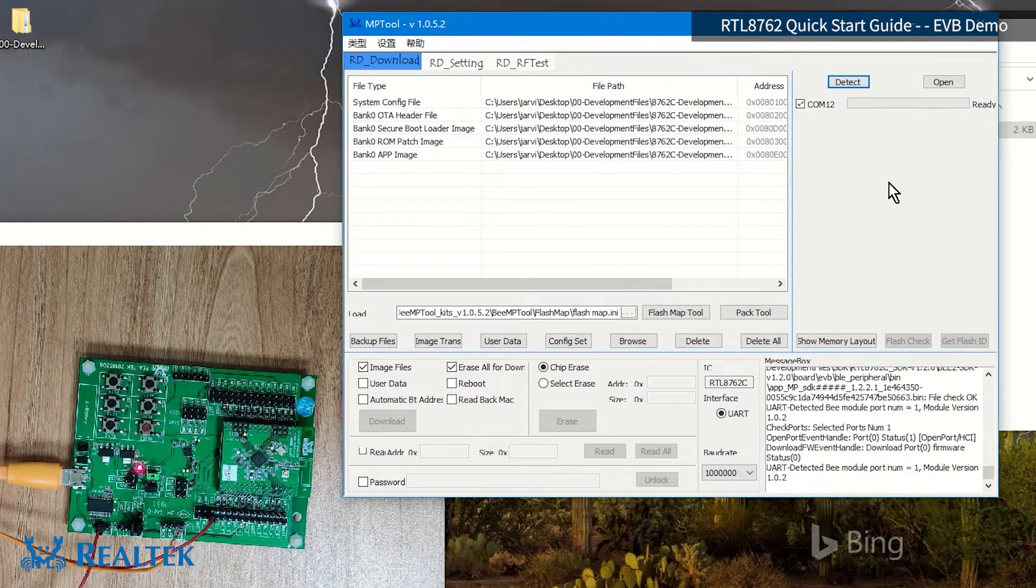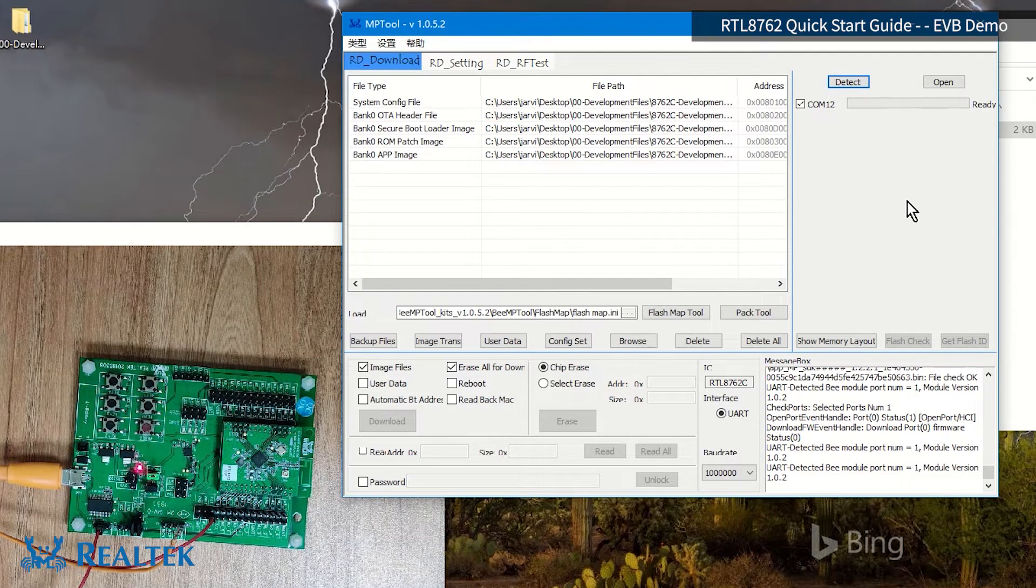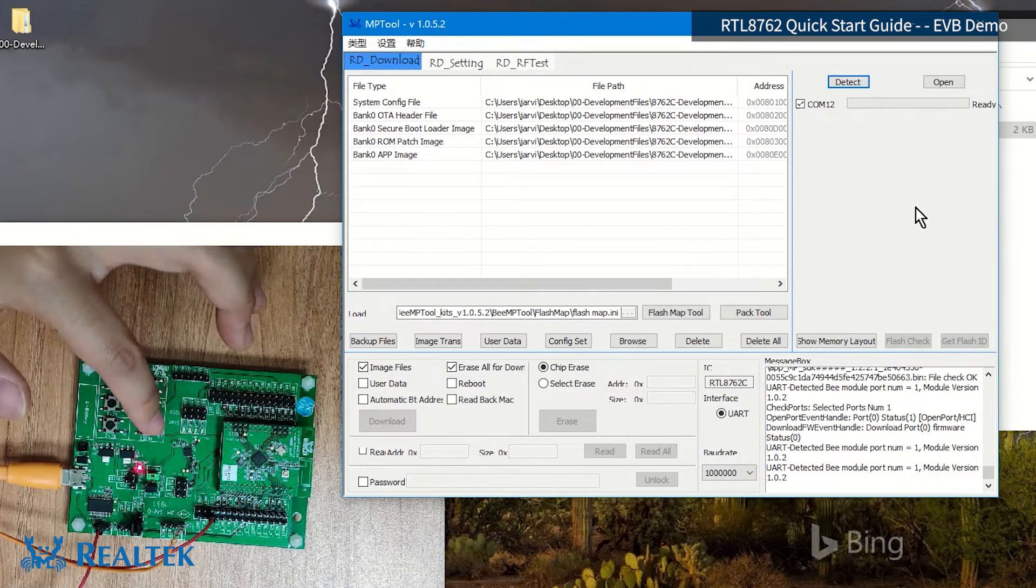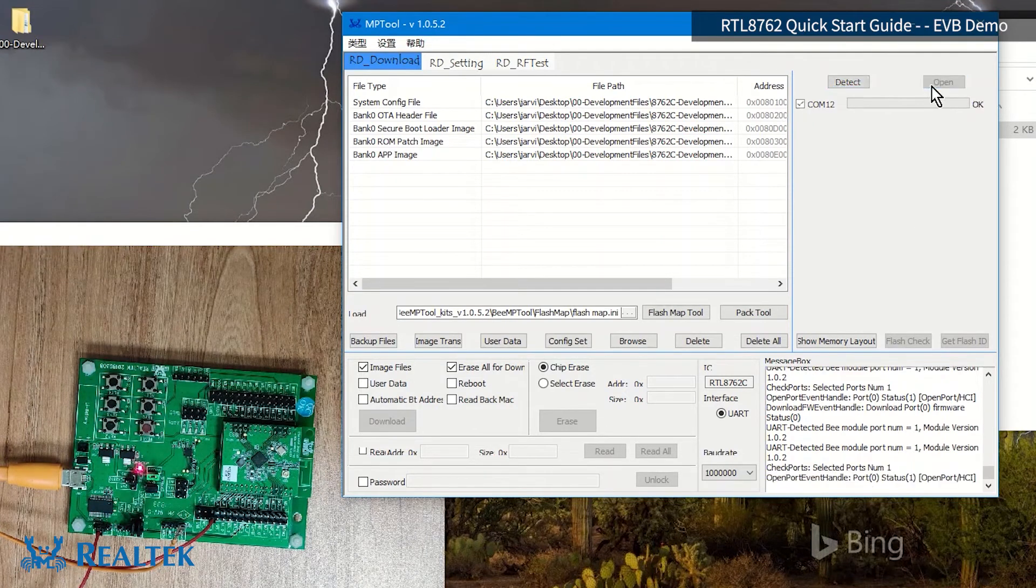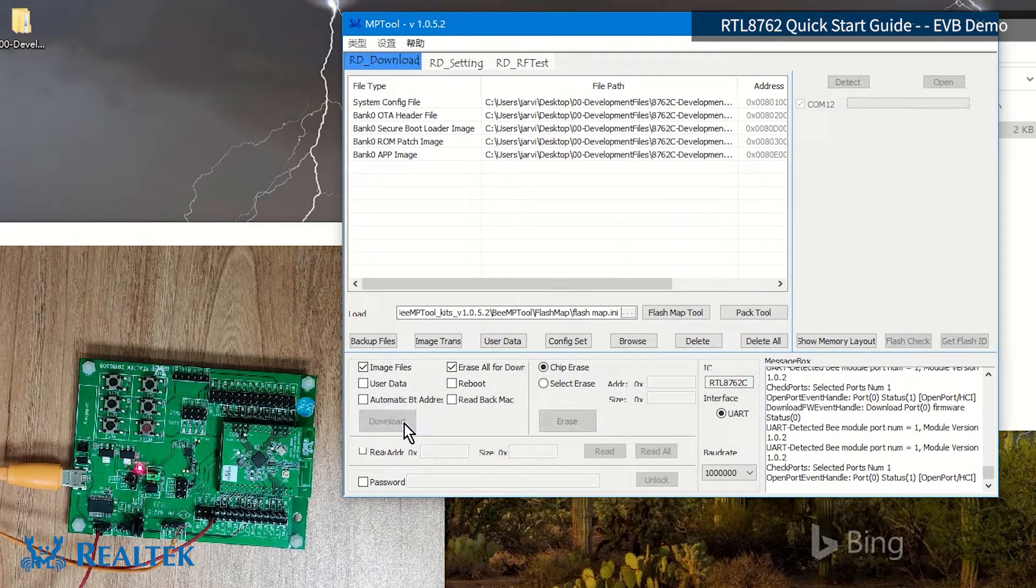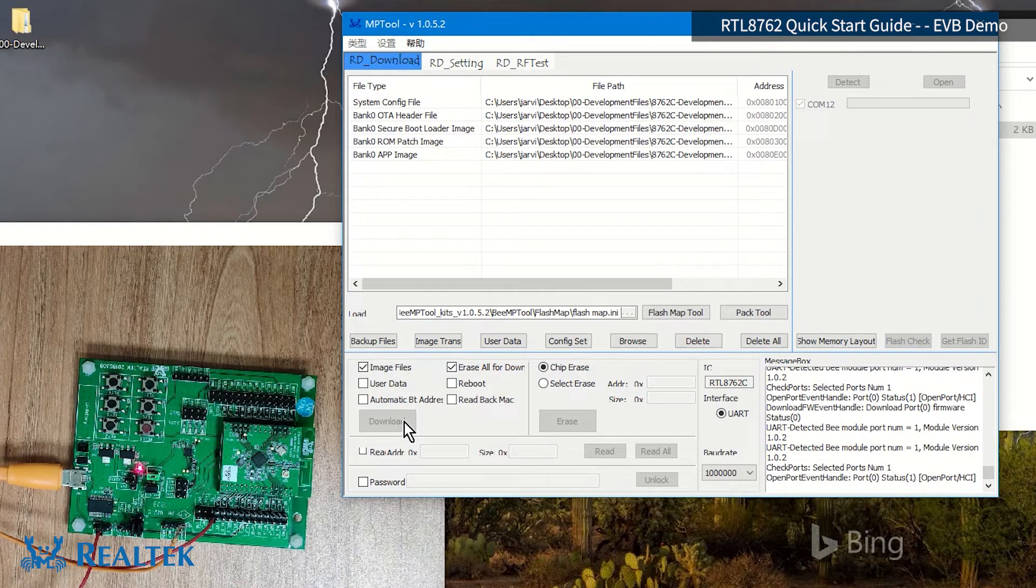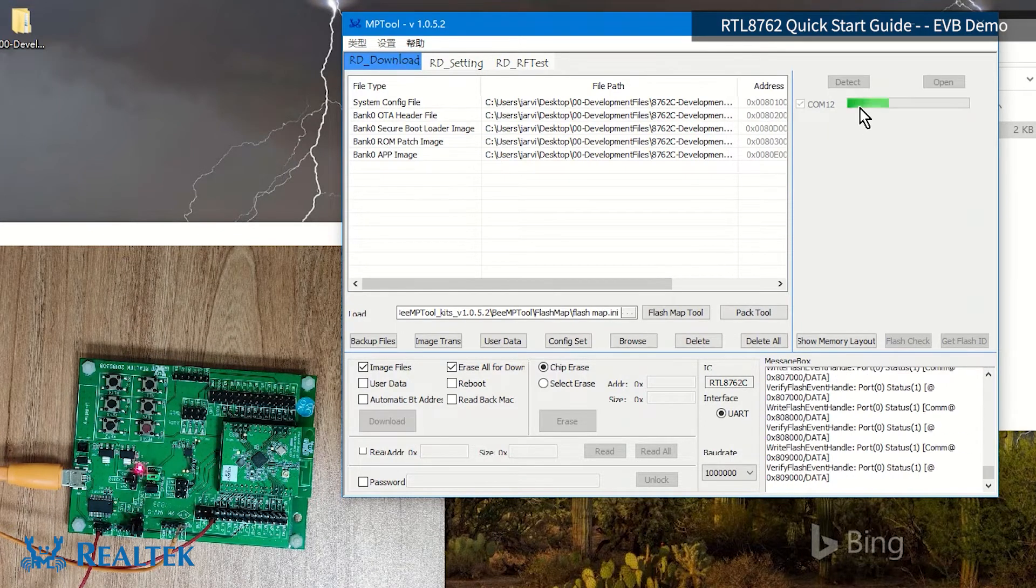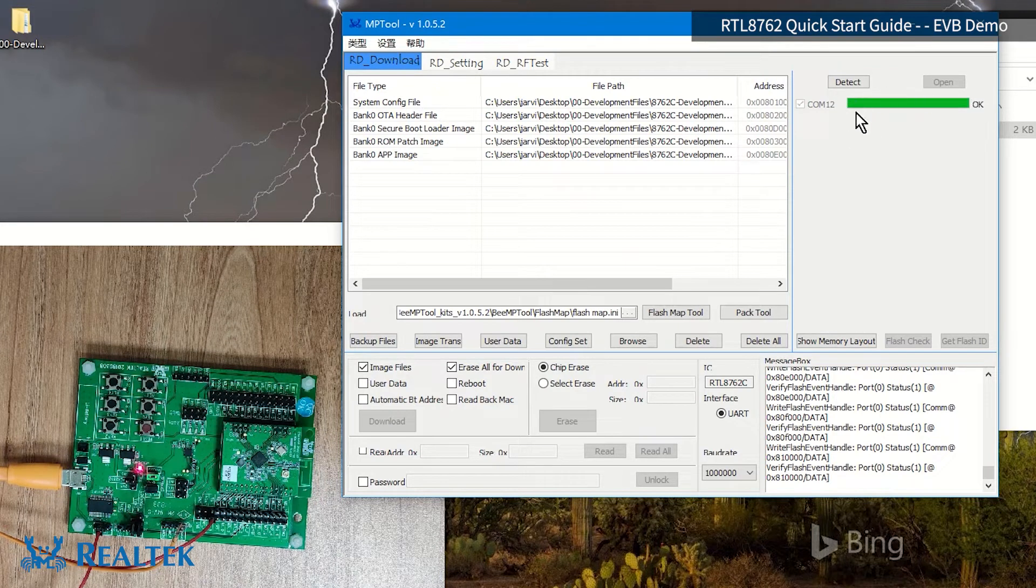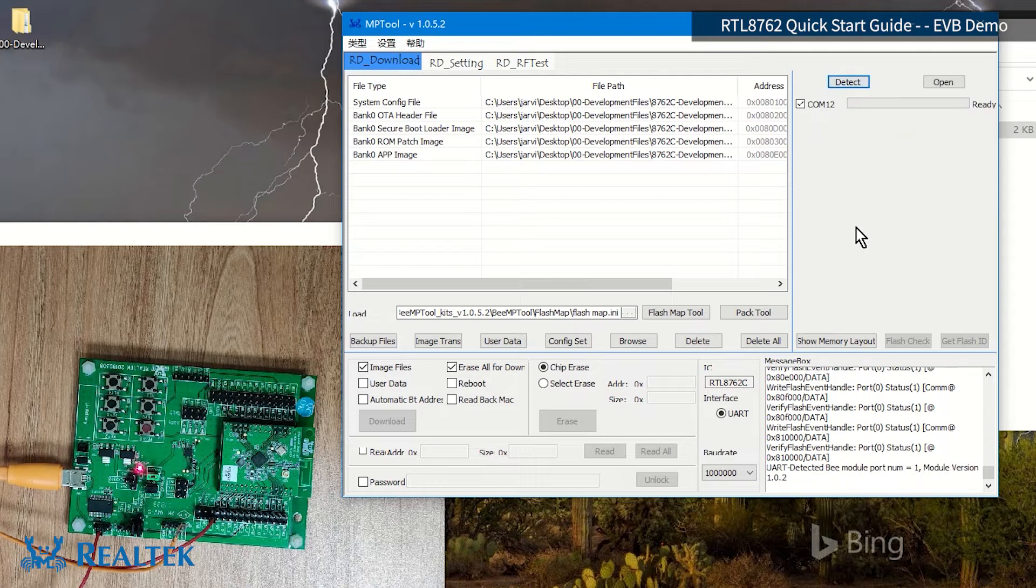When you see the fail, then we repeat the action just now. Click detect, then click the red button, and click again. Then open again, and then go to download. At this time, the progress bar starts to go. Now, it shows that the burning is completed.